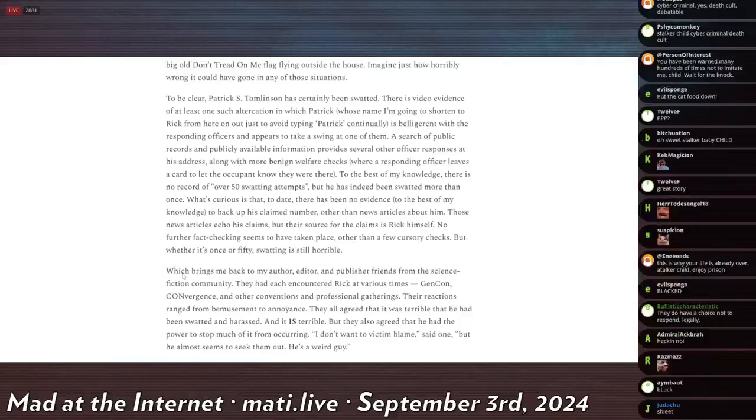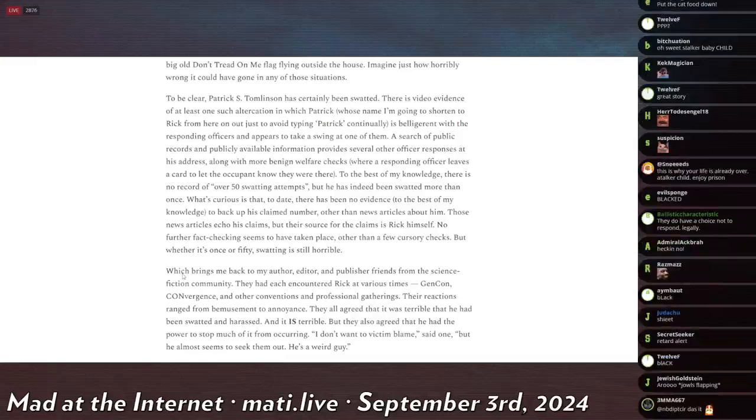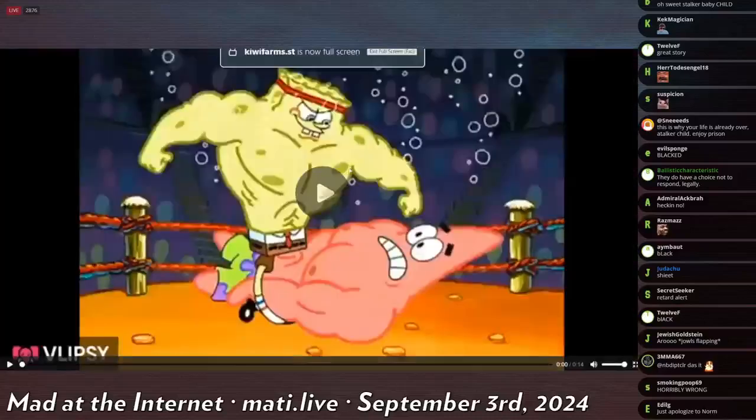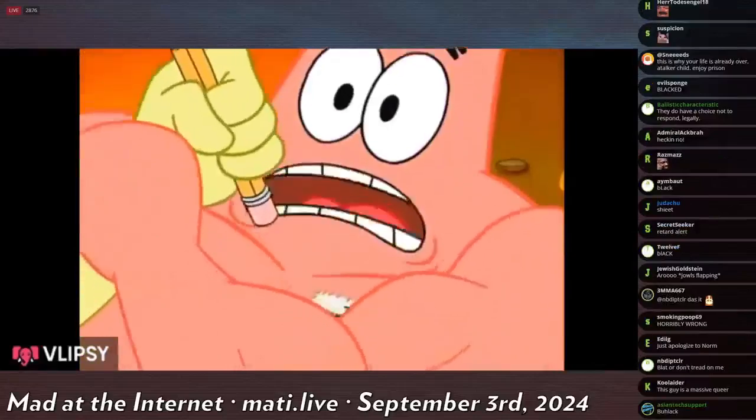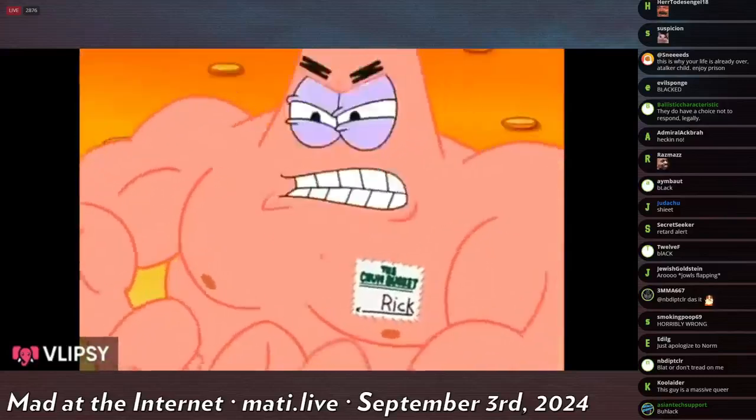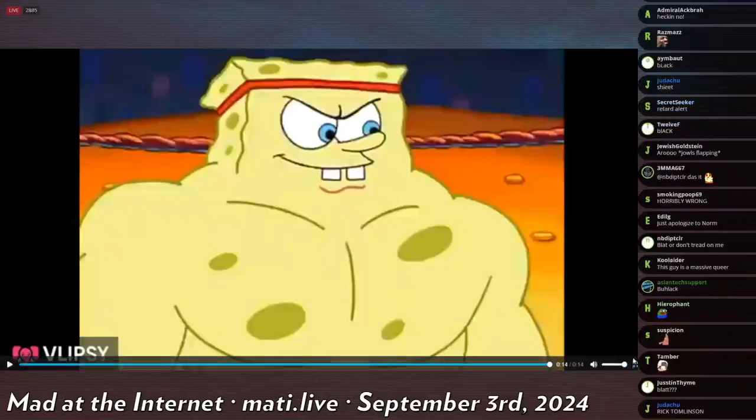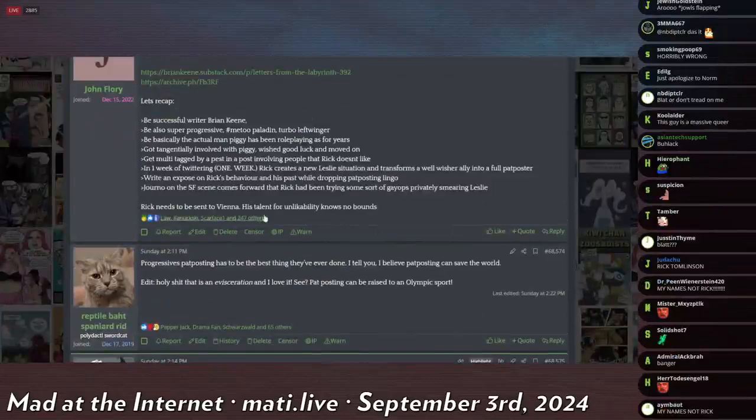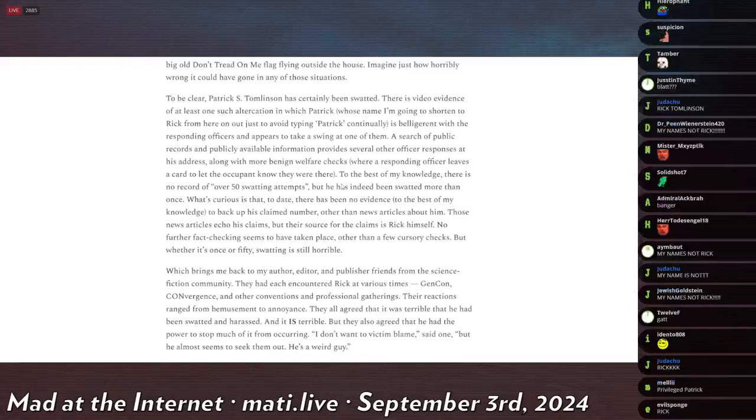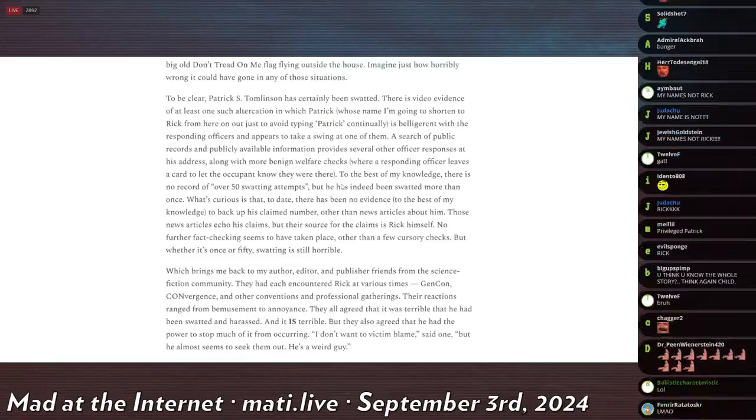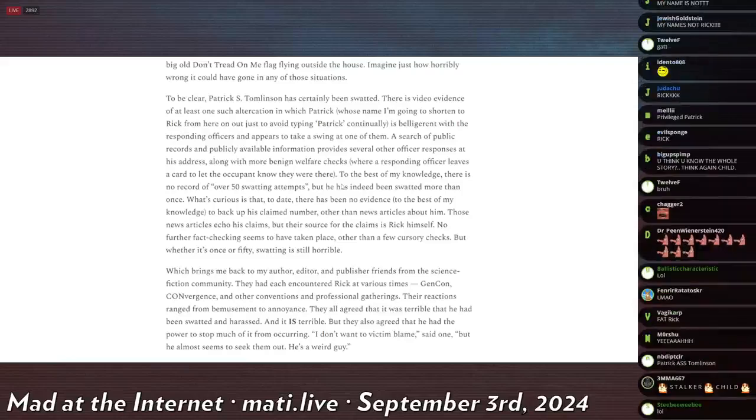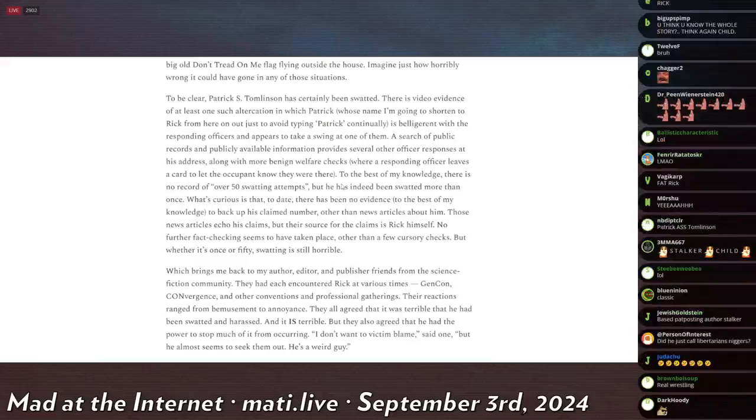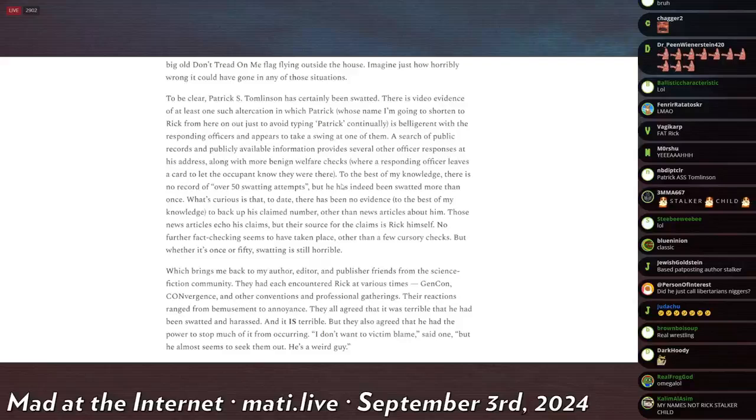To be clear, Patrick S. Tomlinson has certainly been swatted. There is video evidence of at least one such altercation in which Patrick—whose name I'm going to shorten to Rick from here on out—if you don't know, Rick is like a meme name. This is something that indicates that this writer is a little bit familiar with Pat posting. With Patrick, whose name I want to shorten to Rick from here on out, just to avoid typing Patrick continually, is belligerent with the responding officers and appears to take a swing at one of them. A search of public records and publicly available information provides several other officer responses at his address along with more benign welfare checks.